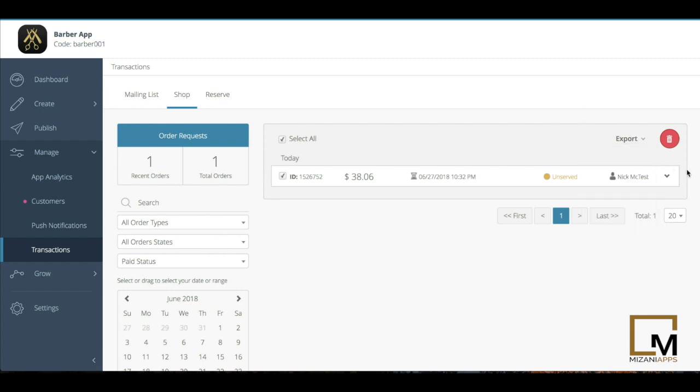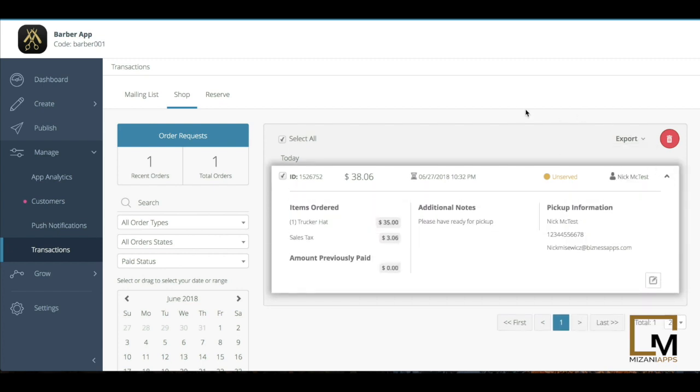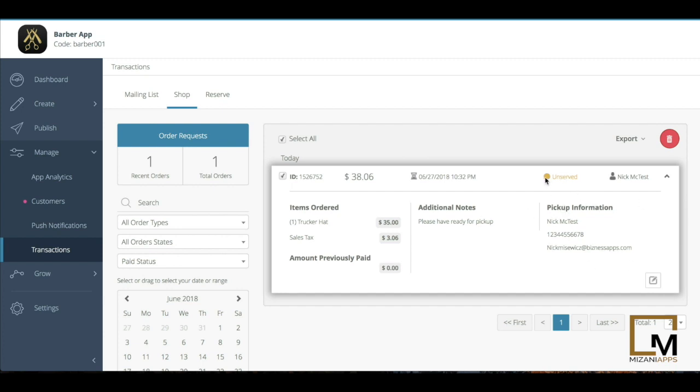In regards to what I can see for each transaction, it completely depends on what's been filled out. On this one, I'll see I had a trekker hat that was purchased and there was a sales tax paid and the client has paid zero. So that means they owe me $38.06 when they come pick up, which is what their option is for this particular order. You'll see here's the pickup information, and you'll see that's unserved.